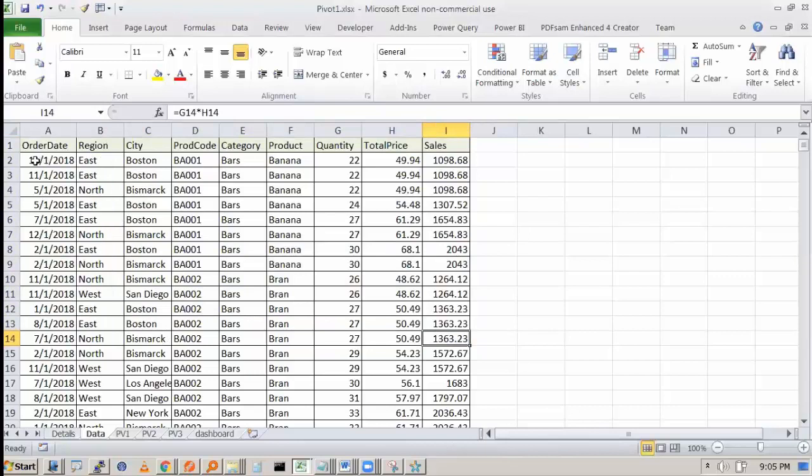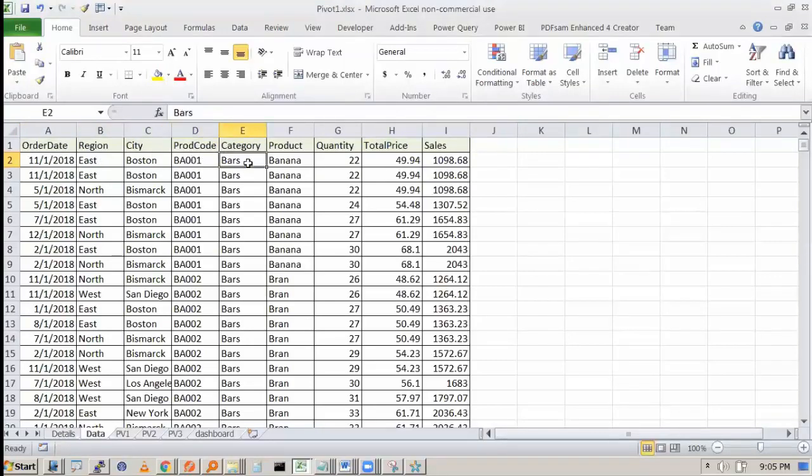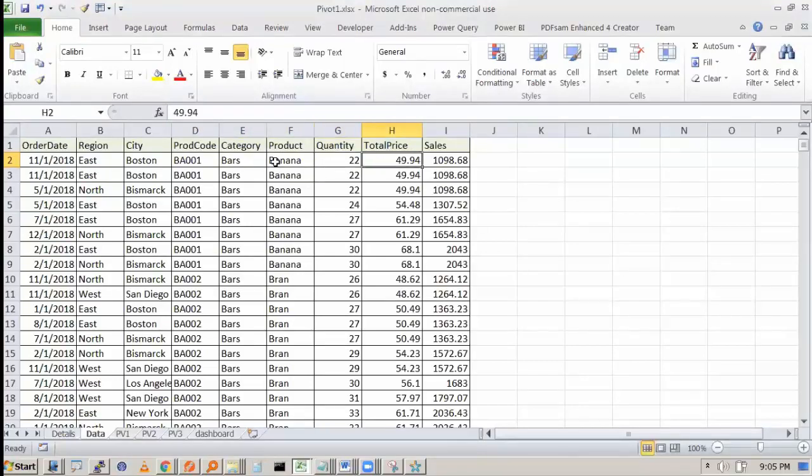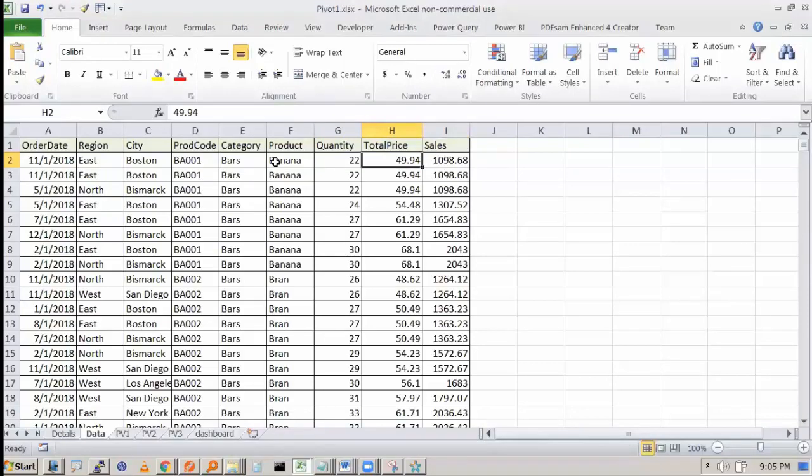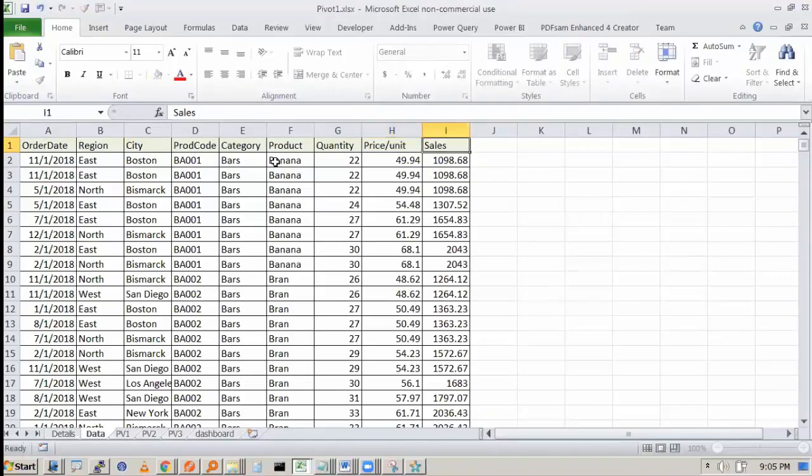This is the order date, region, city, product code, product category, what is the product name, how many quantity sold, what is the total price and what is the total sales. So price per unit, sorry, it should be total price per unit. And this is counting the total sales.